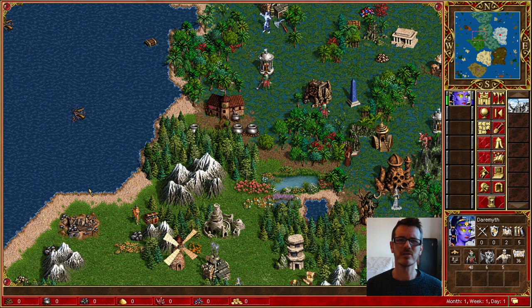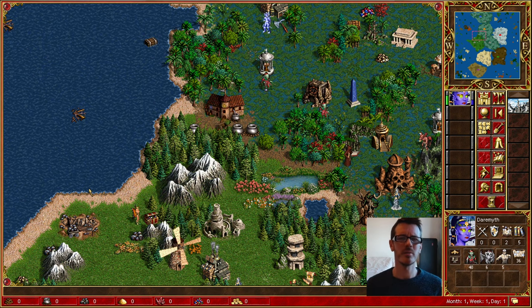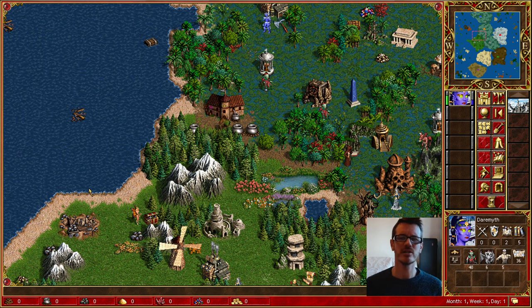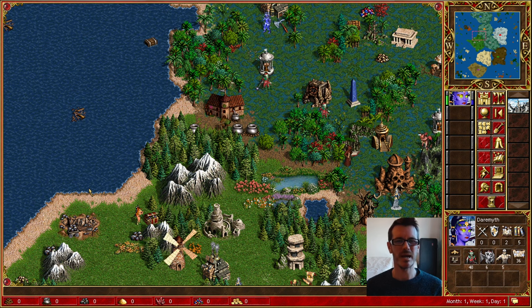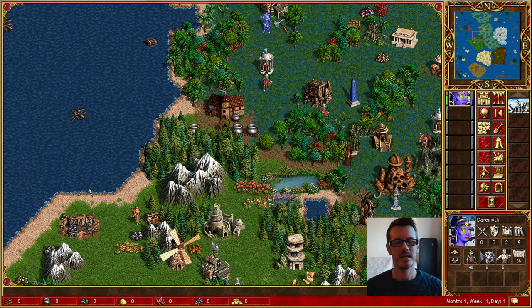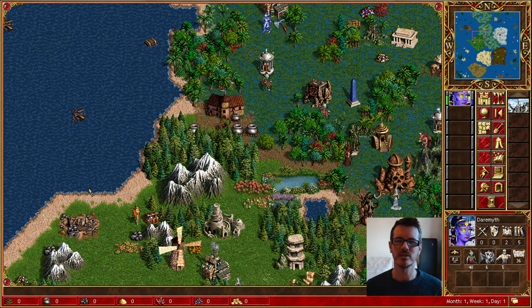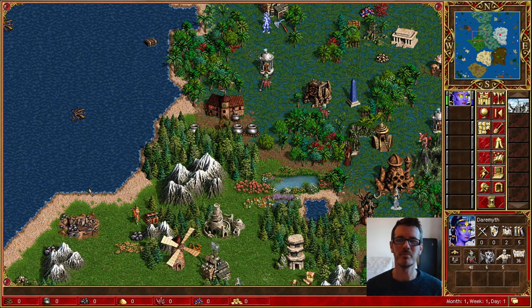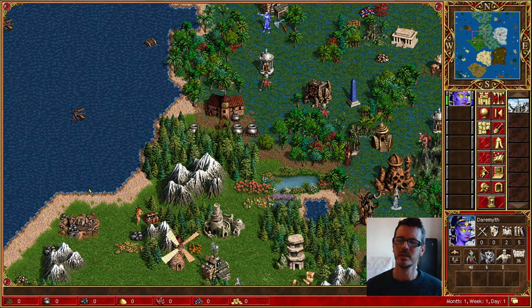Hello my friends and welcome to this conversational video about the generation of random maps in Heroes of Might and Magic 3 using the random map editor.